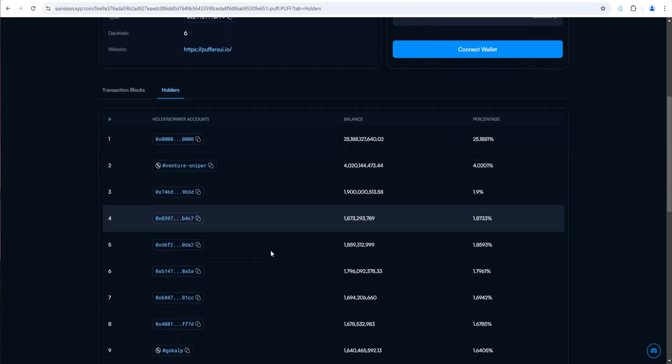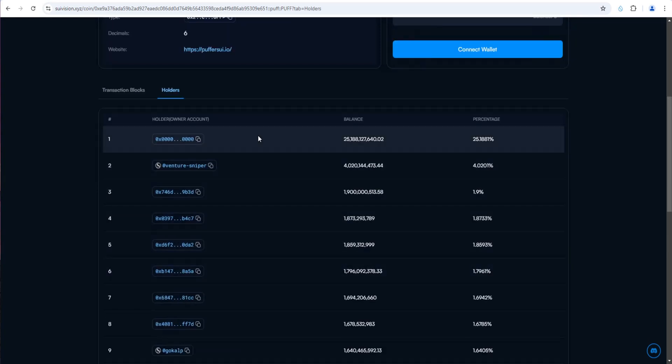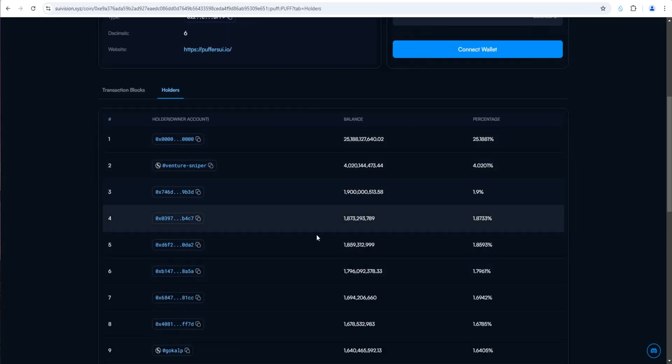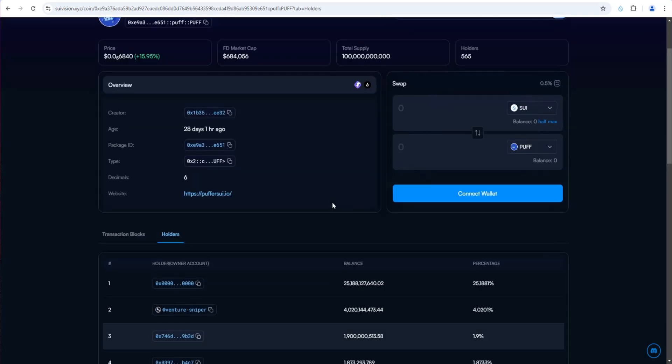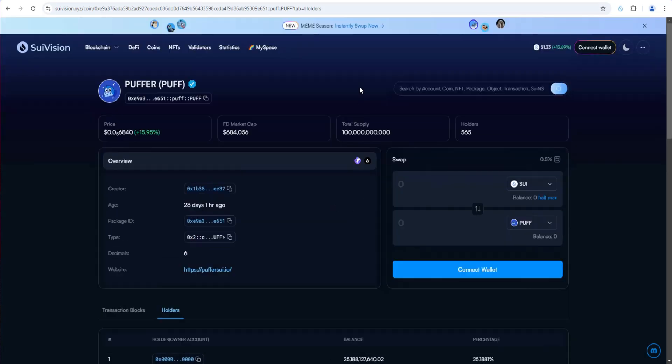This is interesting as well. You can take a look at the percentage distribution of the top holders and make of it what you will.